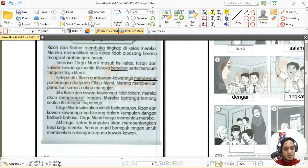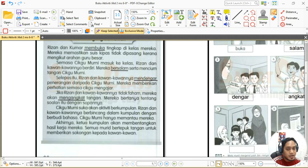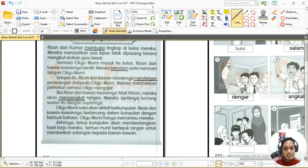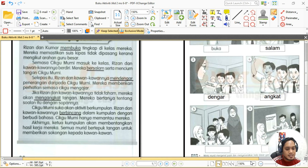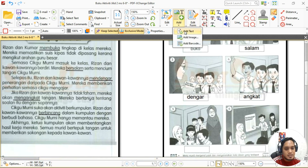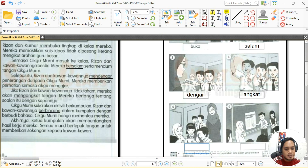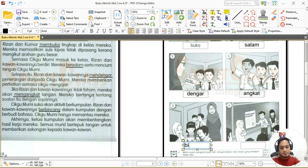Gambar nombor lima — cikgu Murni sedang memantau kerja kumpulan. Murid-murid pula sedang berbincang dalam kumpulan. Imbuhannya ialah 'ber', kita buang imbuhan 'ber', kita ambil kata dasar. Jadi kata dasarnya ialah 'bincang'. Kita tulis 'bincang'.